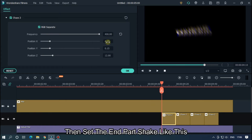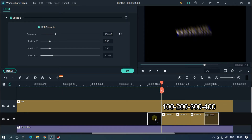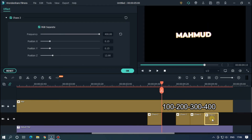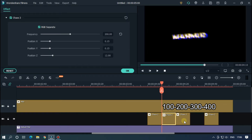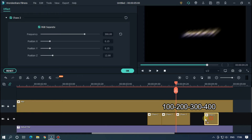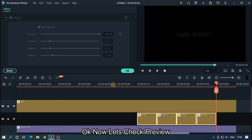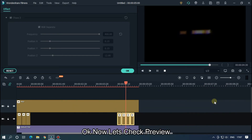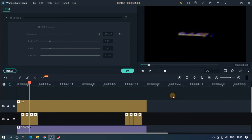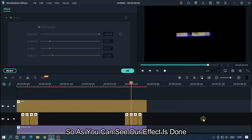Then set the end part shake like this, then set this to previous position. Now let's check preview — as you can see our effect is done.